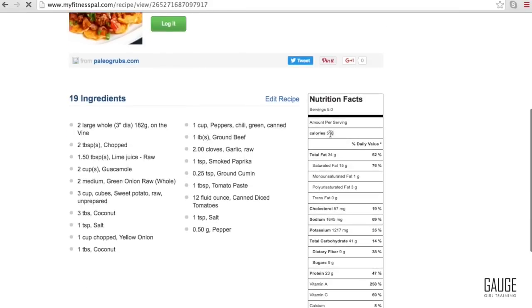Again, here you can see calories were 516, the fat was 34, carbs 41, protein 23.